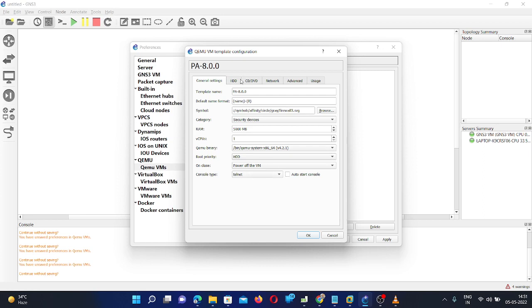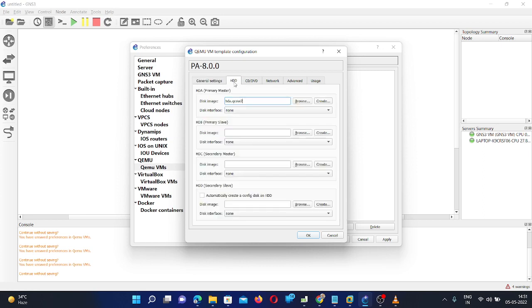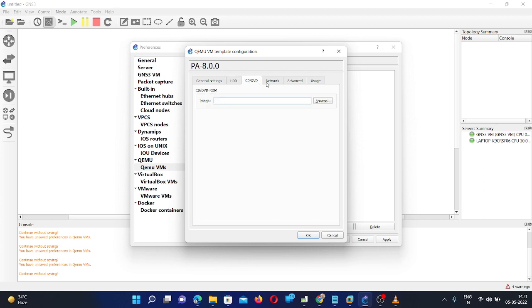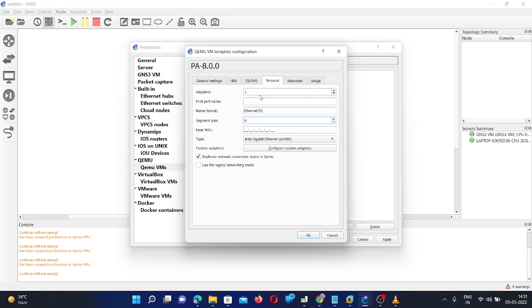There is no change in the HDD, CD, DVD. In network you can select 8 adapters. And the Ethernet port you can do like this. Ethernet one slash, and then here you can give the port 1.